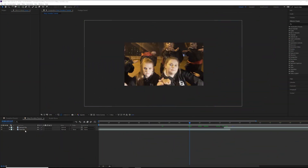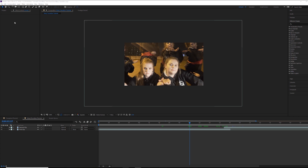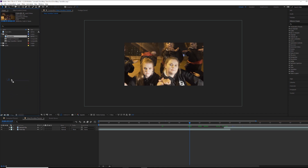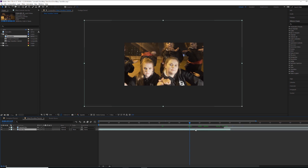Alright guys, so you have After Effects open. Import your two clips and take one of them and drag it down onto the film icon to create a new composition. Once you have that, take your second clip and drag it into the timeline. Make sure the second clip is overlaid with the first clip by only a few frames — 20 to 30 — and let's get started.